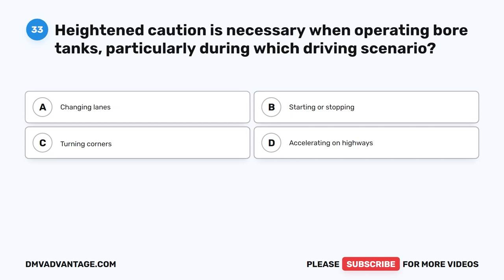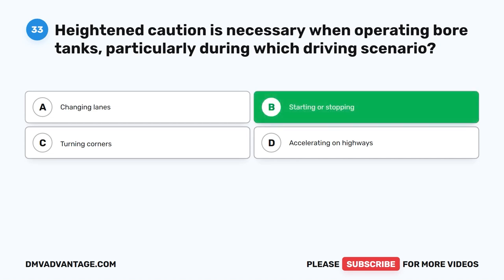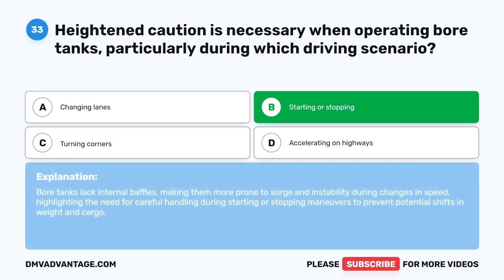Question 33. Heightened caution is necessary when operating bore tanks, particularly during which driving scenario? A. Changing lanes. B. Starting or stopping. C. Turning corners. D. Accelerating on highways. The correct answer is B. Starting or stopping. Bore tanks lack internal baffles, making them more prone to surge and instability during changes in speed, highlighting the need for careful handling during starting or stopping maneuvers to prevent potential shifts in weight and cargo.